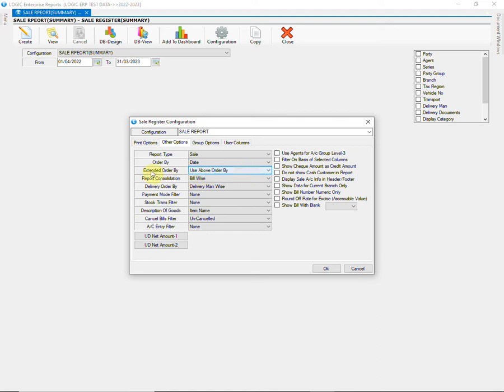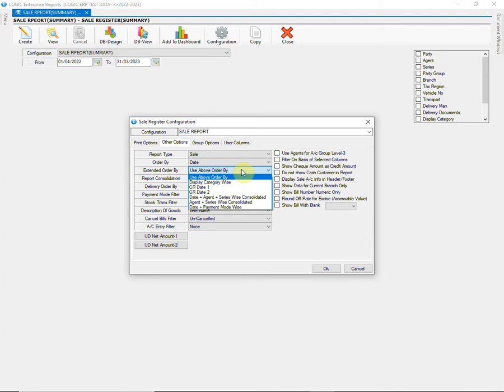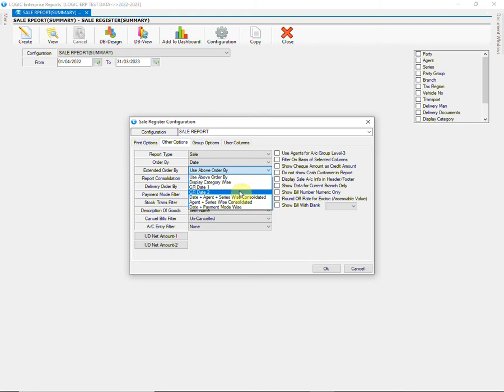In addition to order by, there is extended order by option available that inherits the sorting from order by option for detailed arrangement of the report. You can select as per your choice.